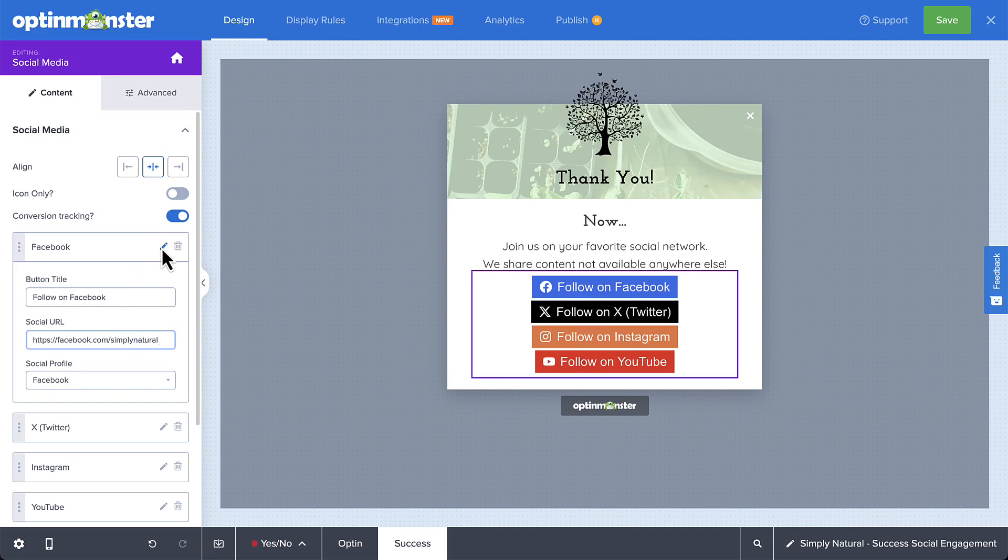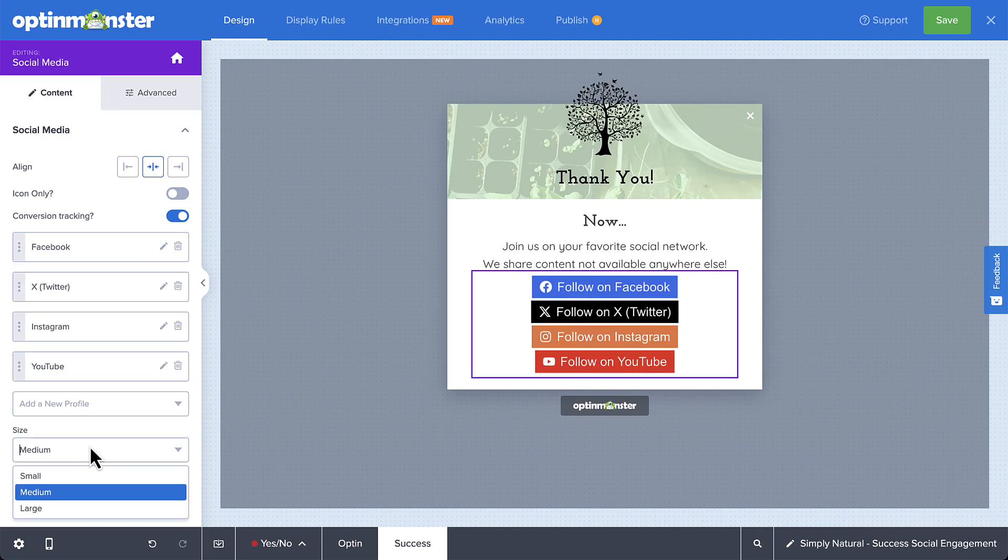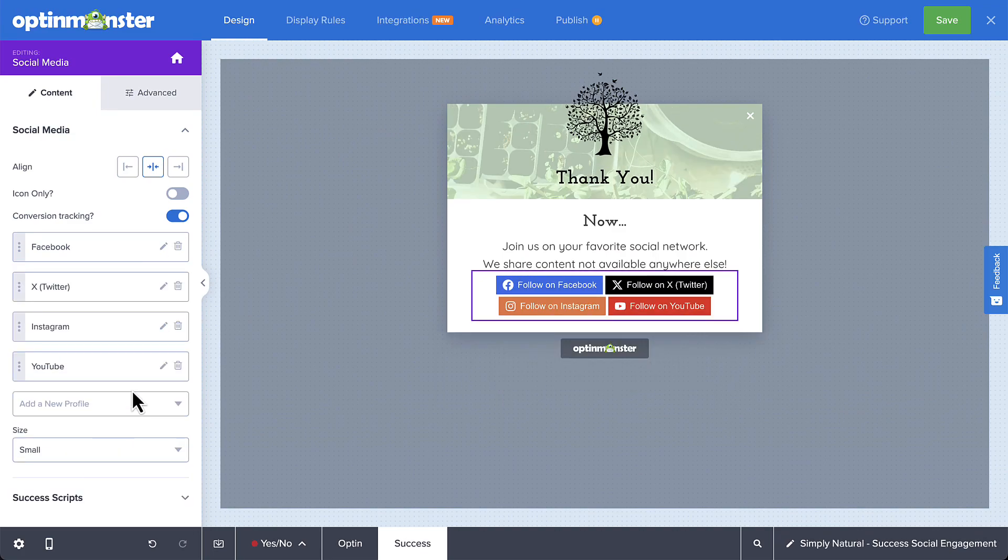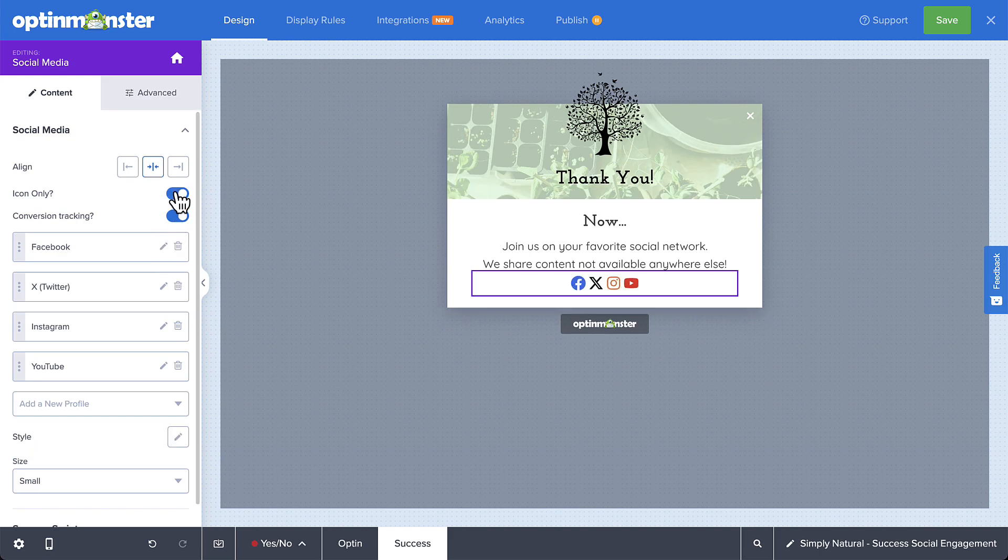Below the list, you can select the size of the buttons. You also have the option to show icons only for each of your profiles.